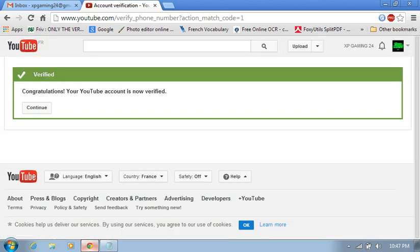Okay, your YouTube account is now verified, continue.